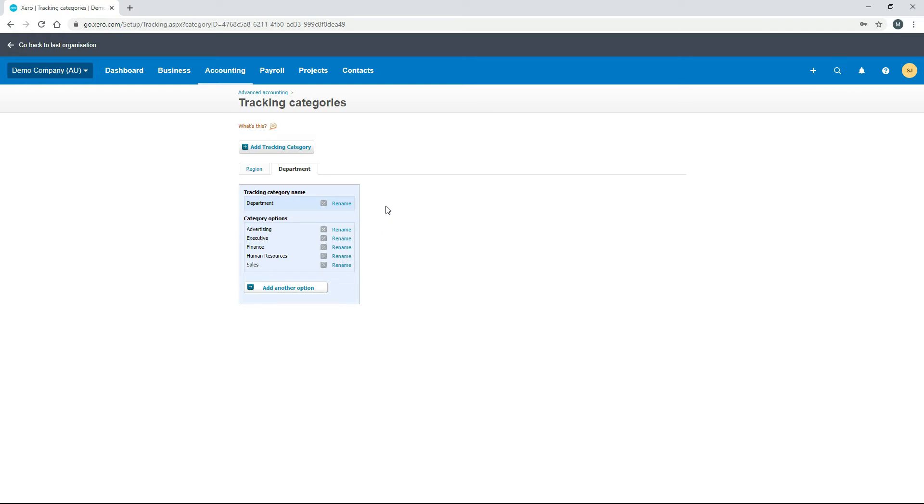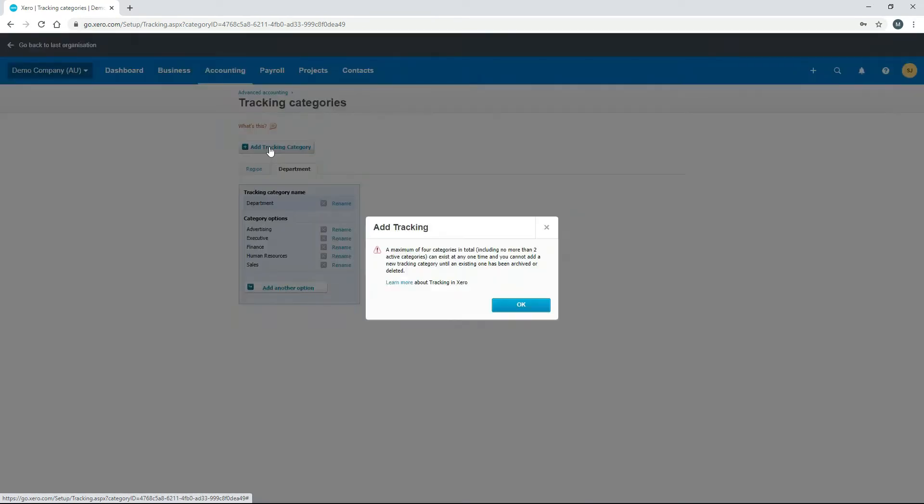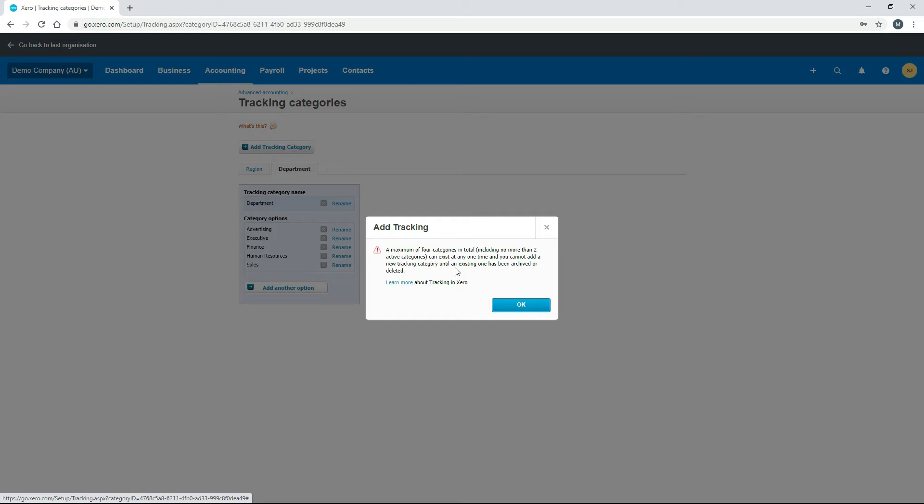If I click on add tracking category again, you can see here I get this message saying that you can only have four categories in total, and only two of them can be active at any one time. I've got two active categories, which means I can't create another tracking category until I delete one or archive them as this message says.